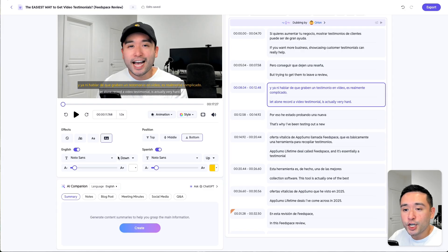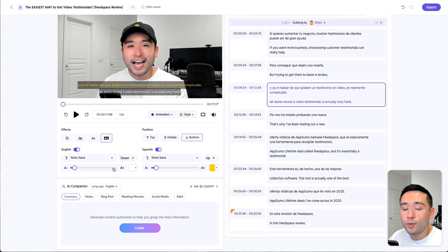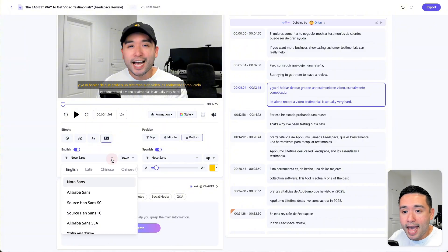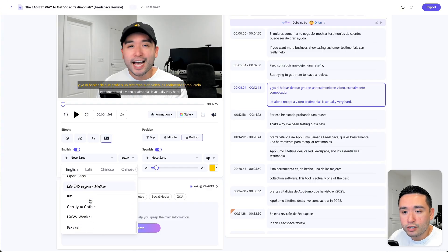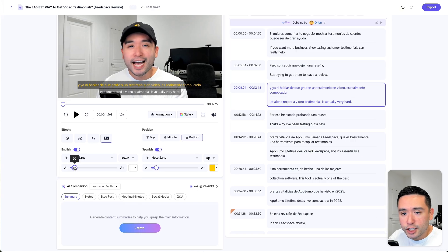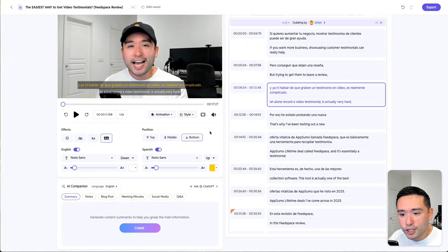What's cool is you can change the font for each language, and also the font color and size. It's currently set as Noto Sans, but there's a variety of fonts to choose from. They also have Latin, Chinese, Chinese traditional, Japanese, Korean, Vietnamese, Thai, and other options. The English text is size 20 and white, and the Spanish text is size 22 and yellow — I kind of like how this looks already, so I'm not going to change it.